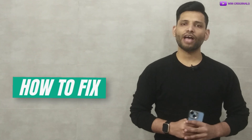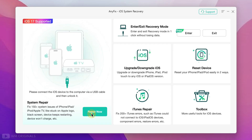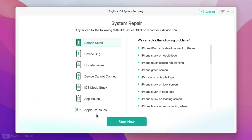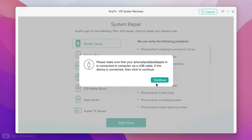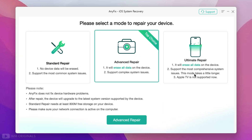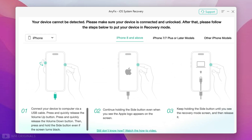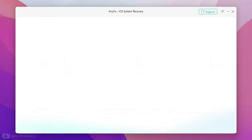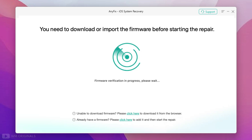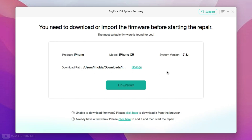We can do so much with Anyfix, but today I want to show you how to fix iPhone stuck on Apple logo. Here we are back on Anyfix — click Repair Now. From here you can select the issue you are facing and then click Start Now. Click Continue and make sure to connect your iOS device to your computer via USB. Now from here we need to select repair mode — not changing anything here — and click Advanced Repair. Now we need to follow these steps to enter our iPhone into recovery mode. Follow the steps as per your device, and once the device enters recovery mode, it starts verifying system firmware and device information.